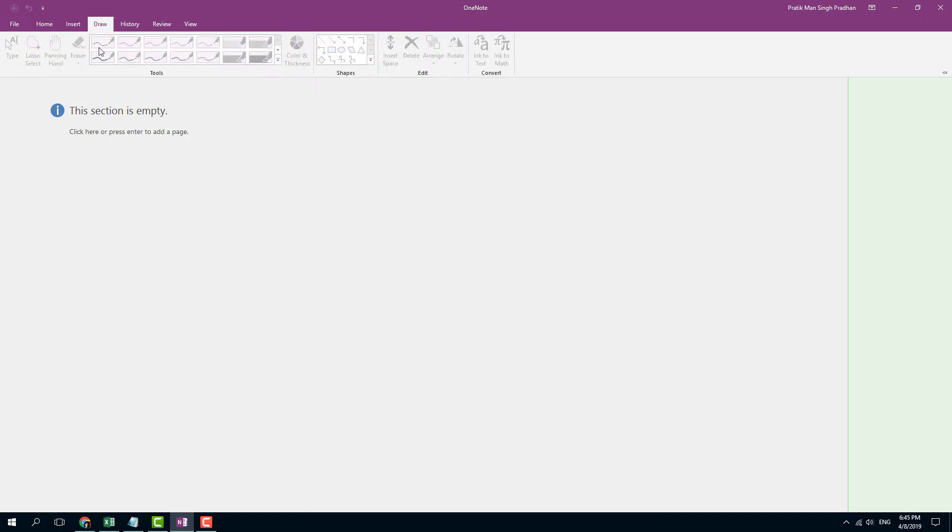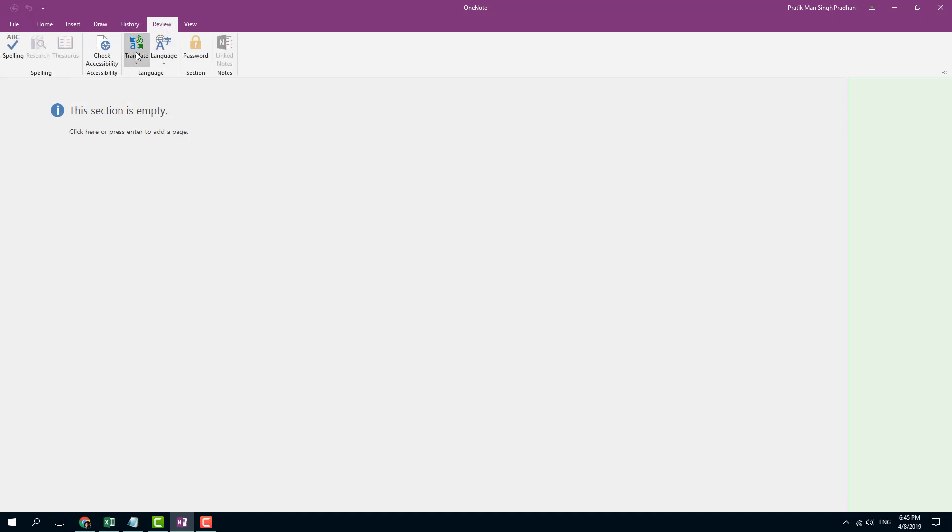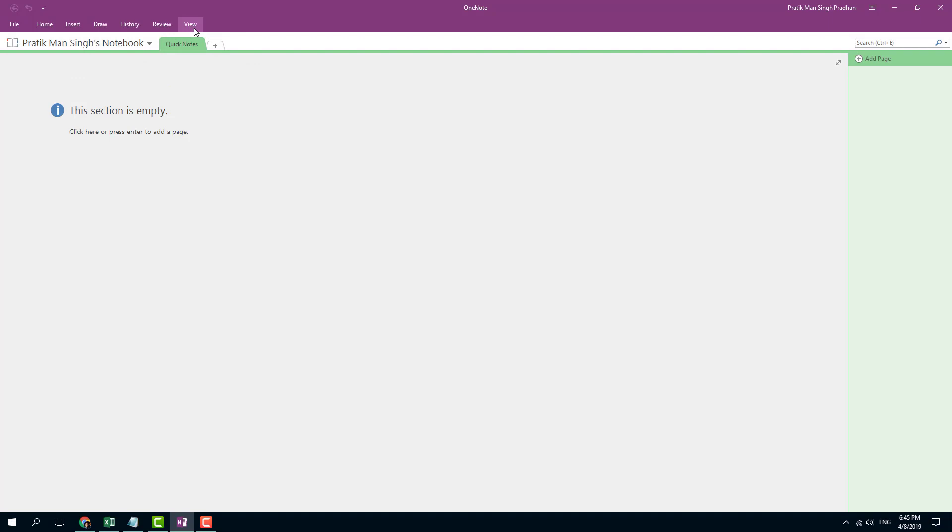In the Draw, you can simply start drawing things onto the Canvas right here, onto the Note Pace. And if you have a tablet PC, then it is even more productive. The History is where you can rectify some errors and work with persons. Review section helps you with spell check and so forth, and View is a different style to view all the information.